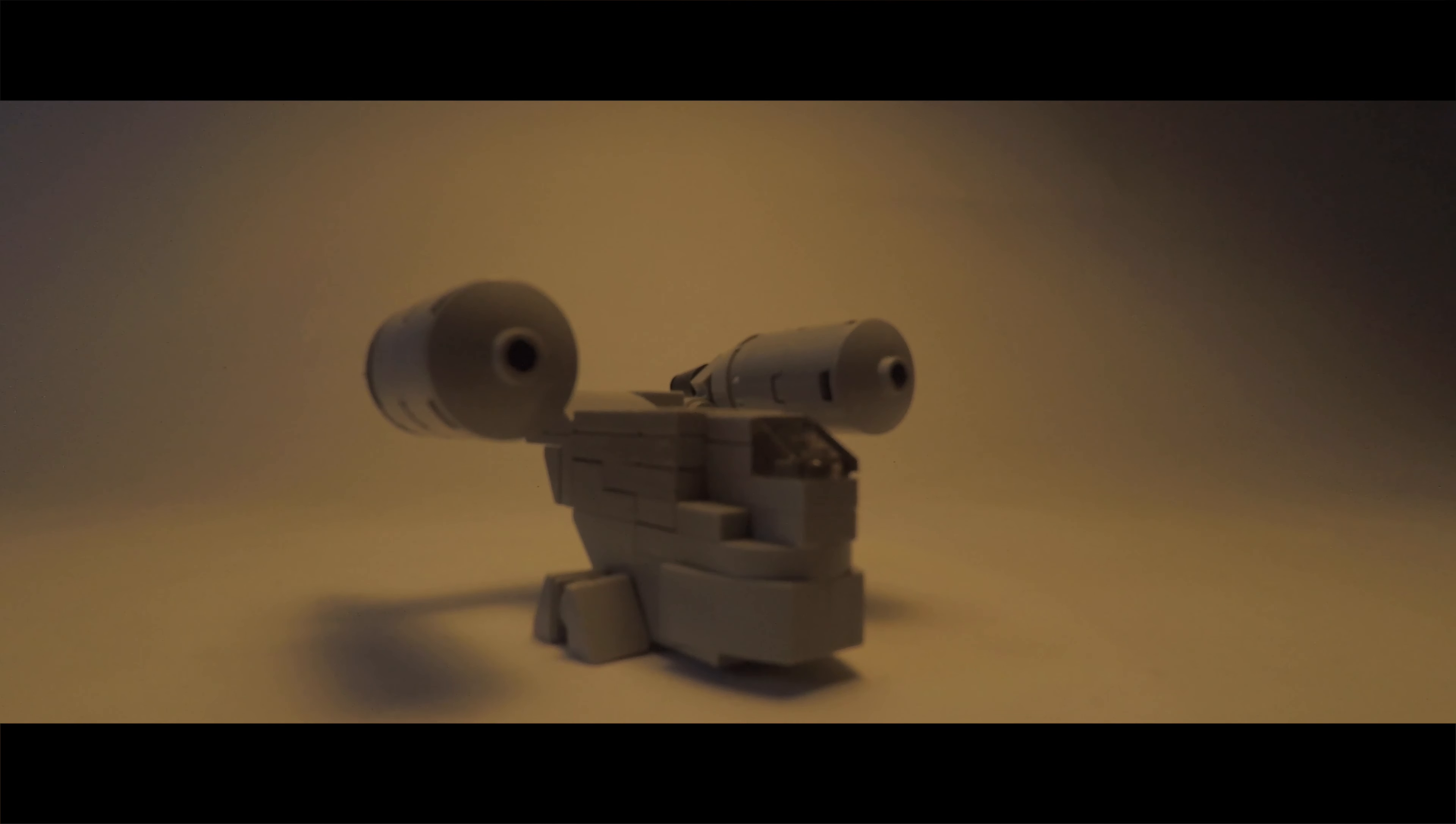If you want to build your own mini Razor Crest from The Mandalorian, stay tuned!